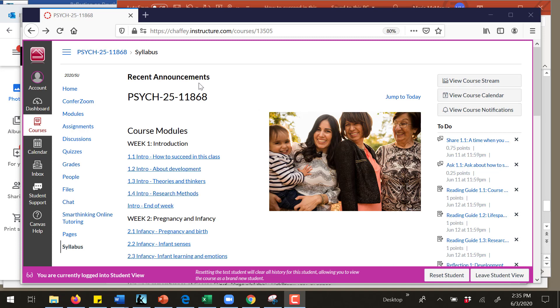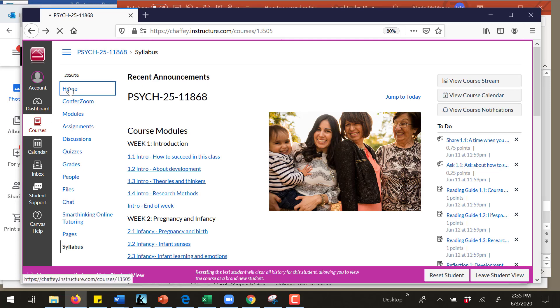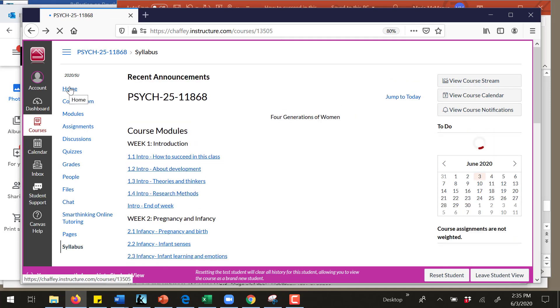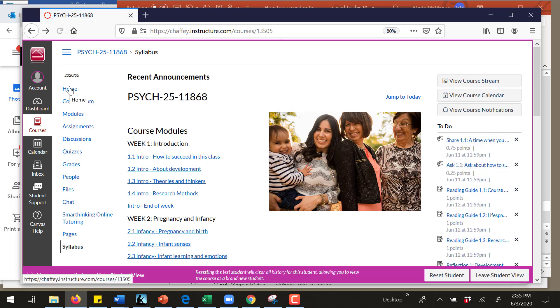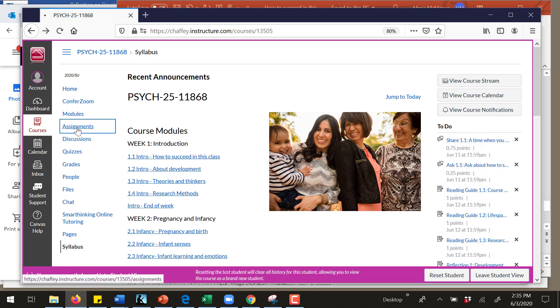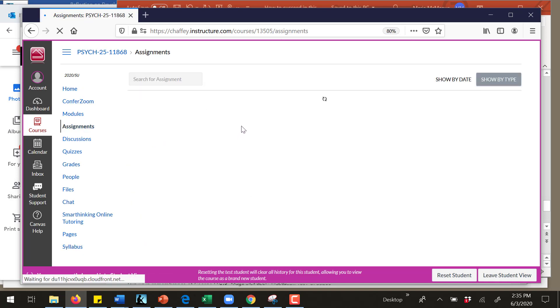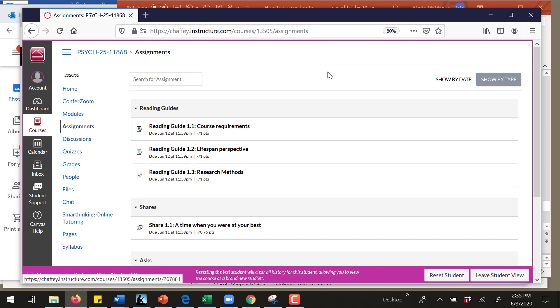All right, I'm recording this to show you how to submit an assignment. Here I am on the home page. First, I'm going to find the assignment. There are different ways you can get to it.